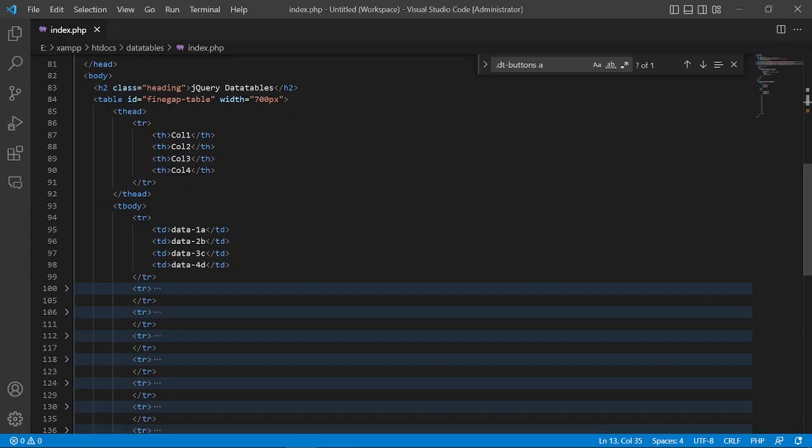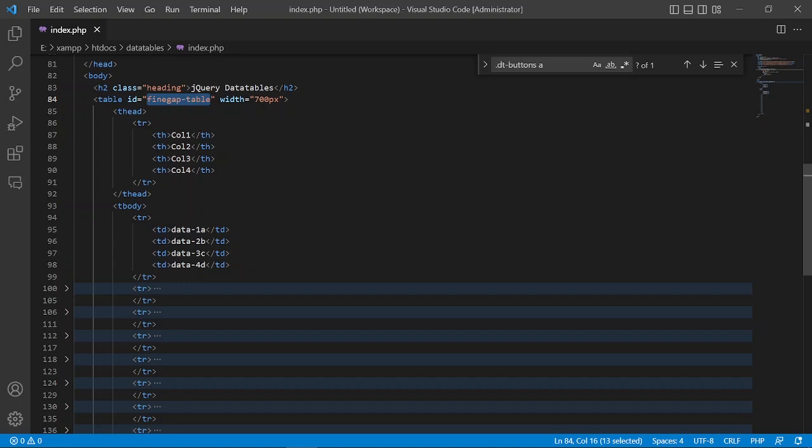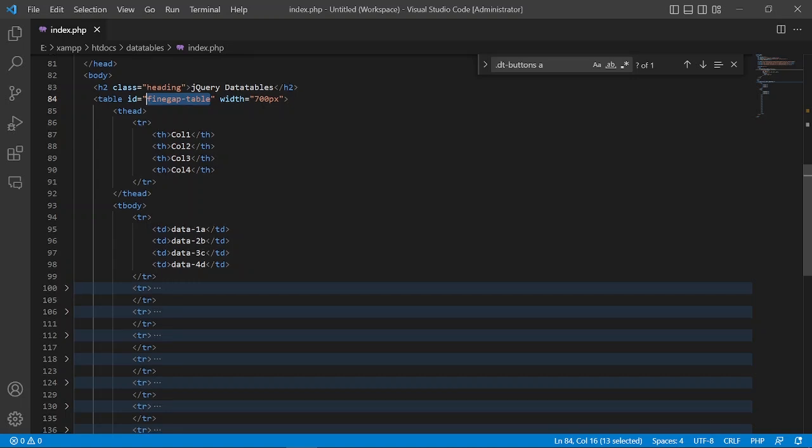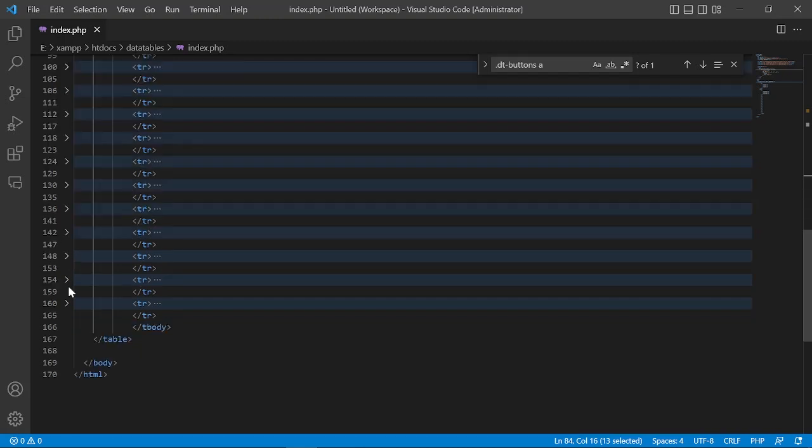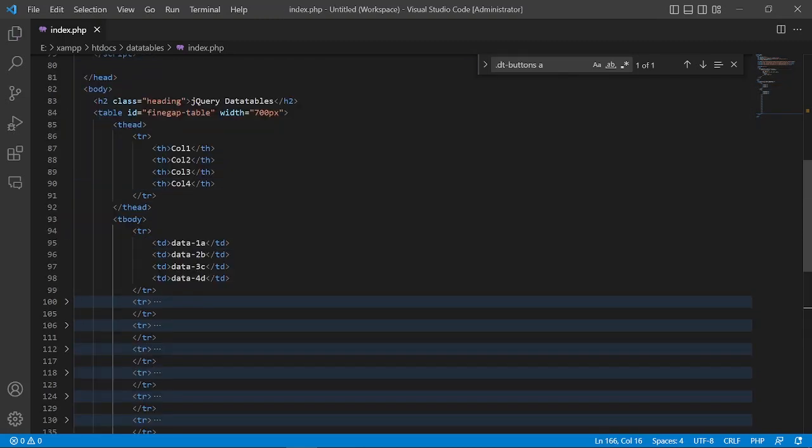First of all, I have done almost all the code to save time, and now I will explain it. I have created a table with the ID 'findgap table'. This is the head tag with four table head columns, and this is the body of the table with all the data I have already put there. Below, I just closed the body tag. So this is the table structure.